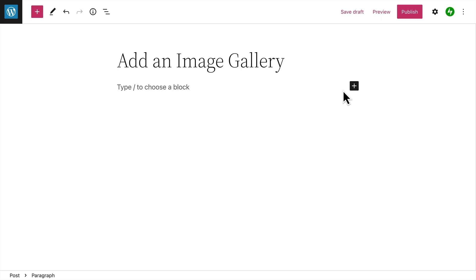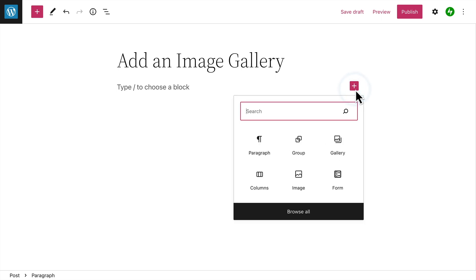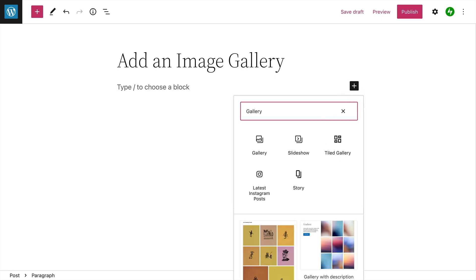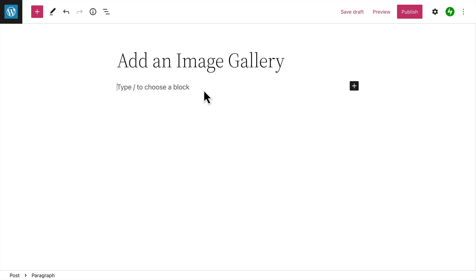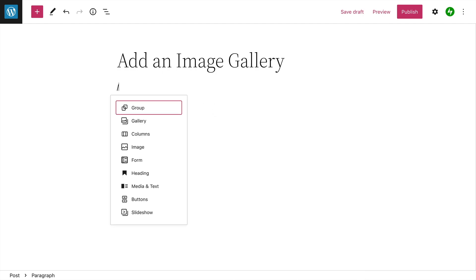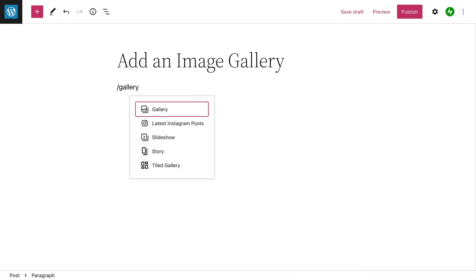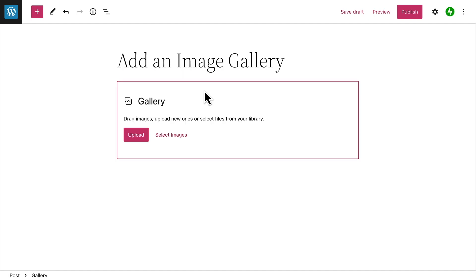To add a gallery block, click the Block Inserter button and then search for the gallery block. Or type a forward slash on a new line followed by the word gallery, then press Enter to add the gallery block.